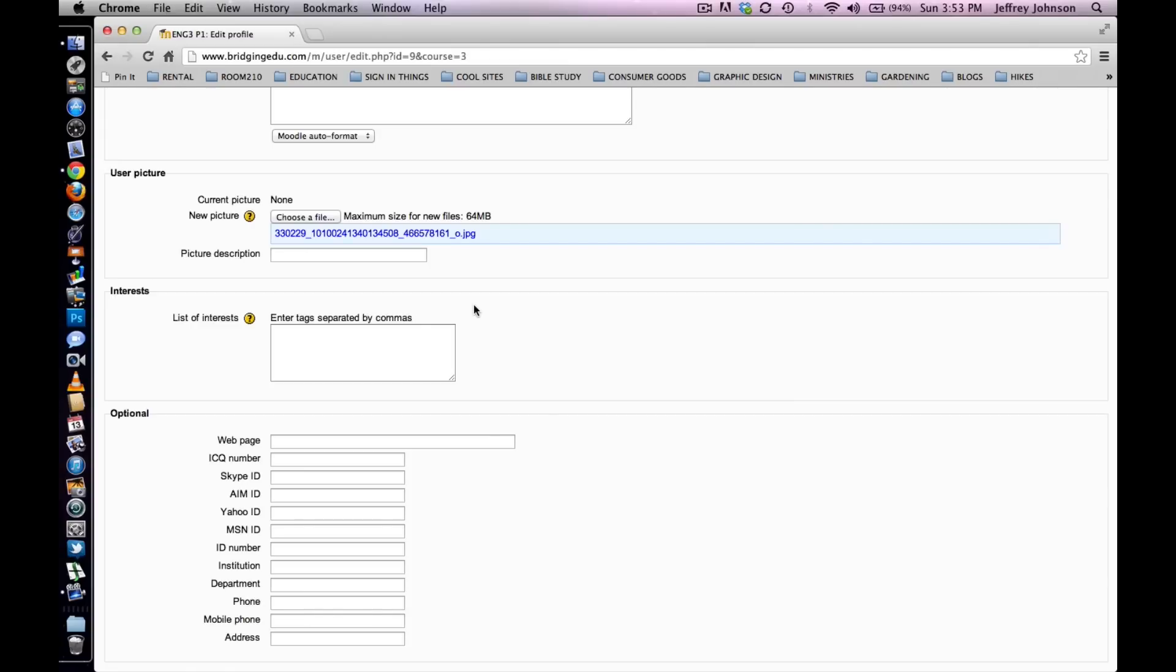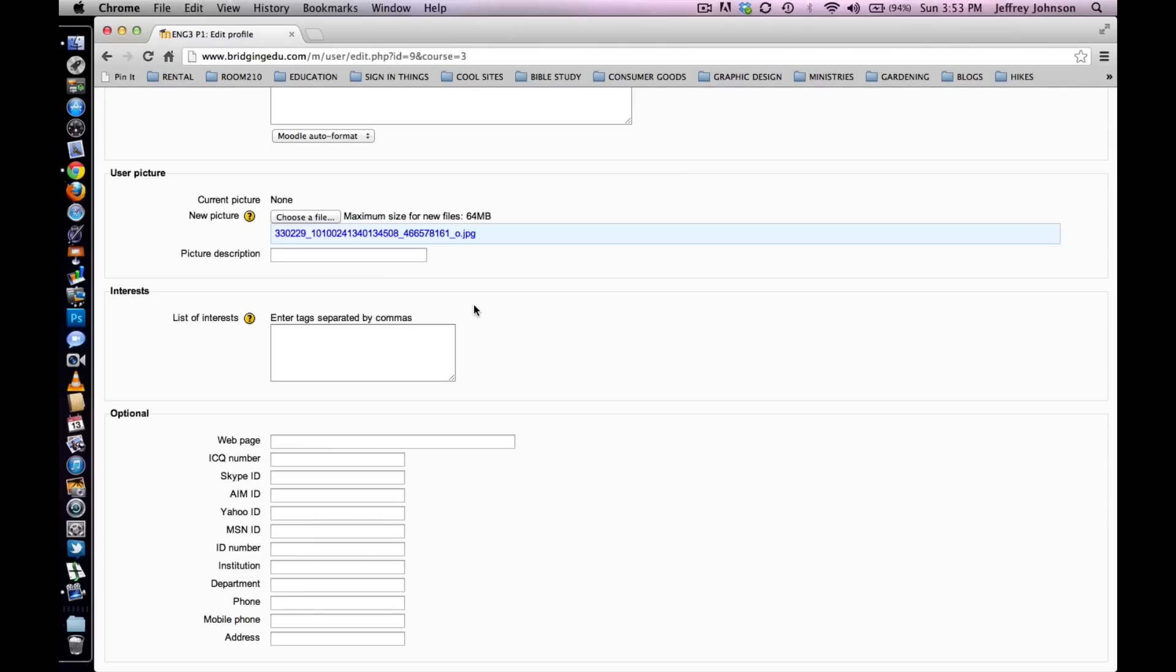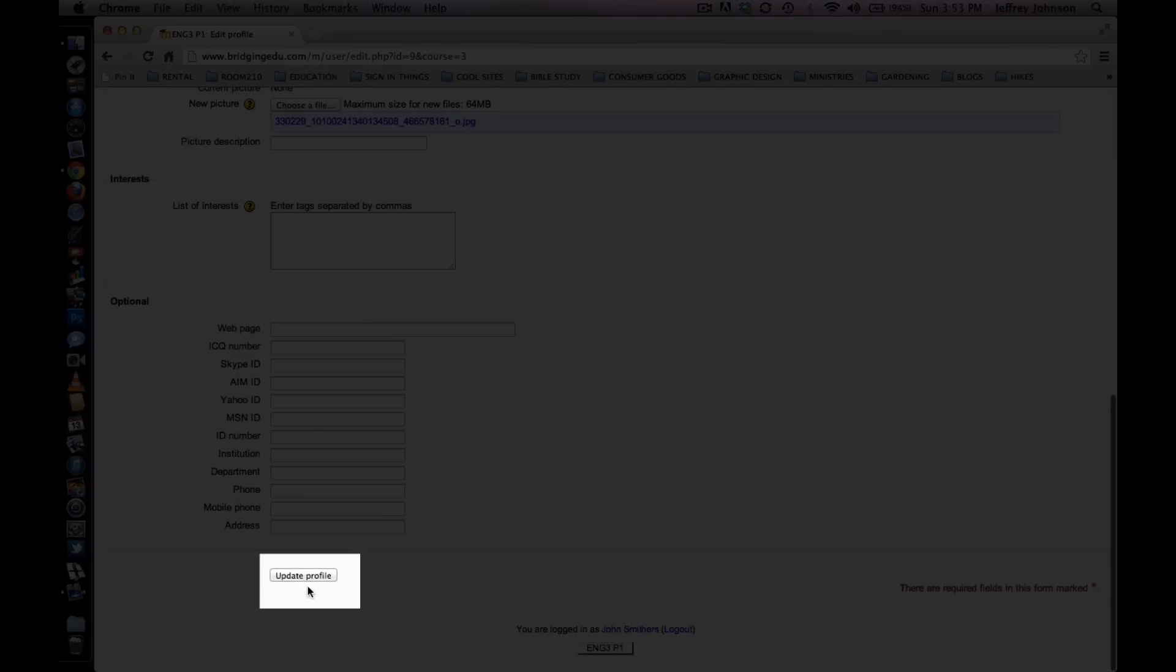While you are here, you can update any other profile settings that you might want updated. Sometimes teachers require certain fields to be completed in a profile and this is the page where you would do that. At the bottom of the screen there is a button marked Update Profile. Select it.